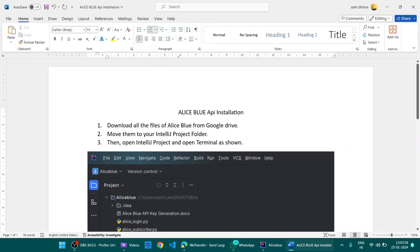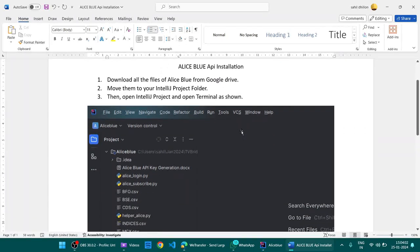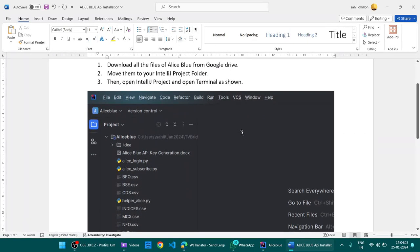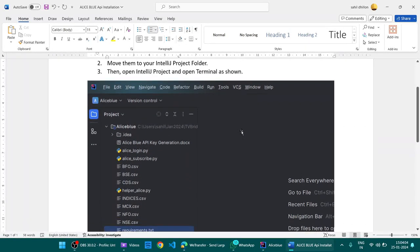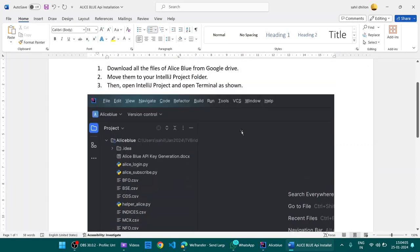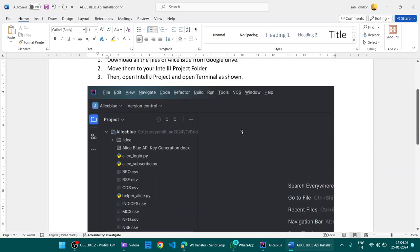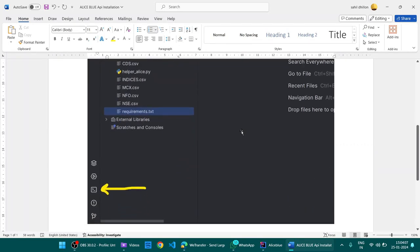To install all the APIs for Alice Blue, download all the files of Alice Blue from Google Drive and move into your IntelliJ folder, then open the IntelliJ project and open the terminal from here.